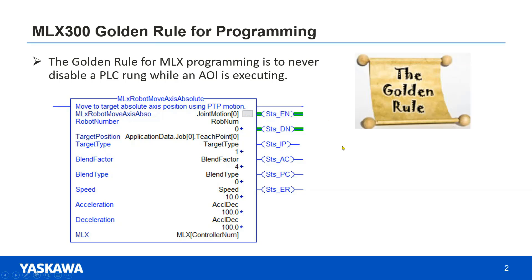The motion commands are slightly different. They have both a status done bit and a status process complete bit or STS PC. With these commands, the done bit indicates that the motion has been placed in the queue and the process complete bit indicates the robot has reached the position.